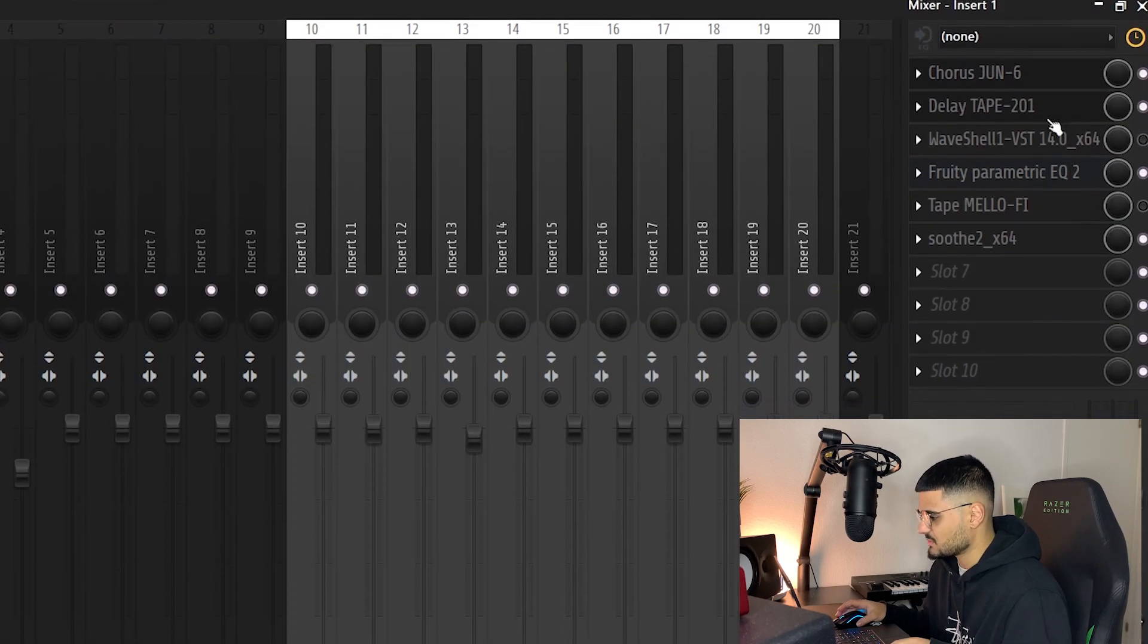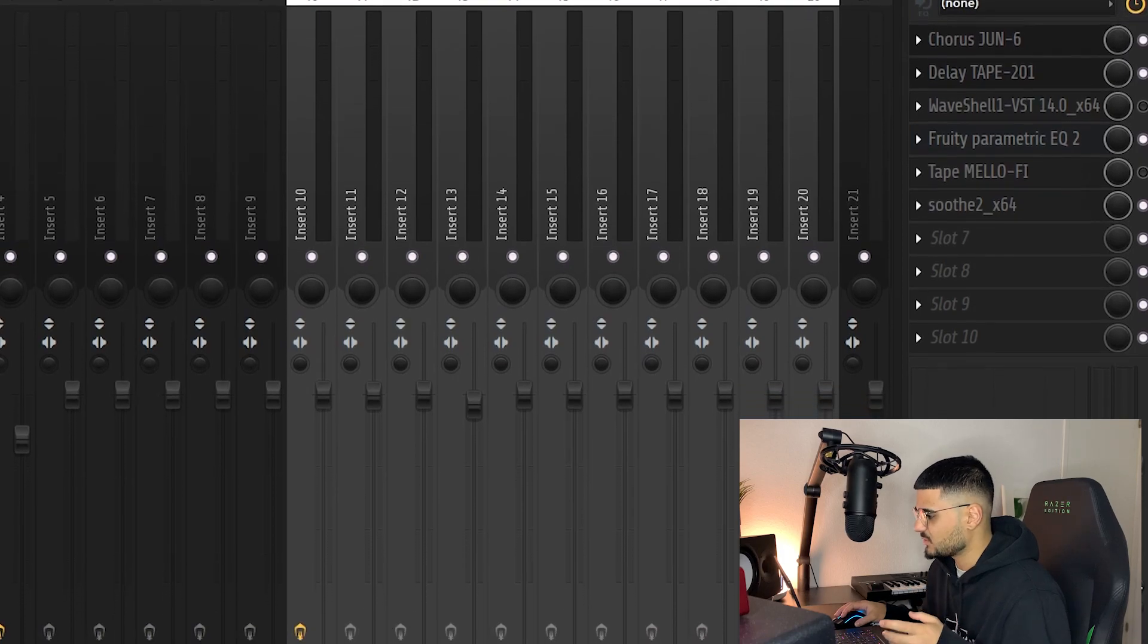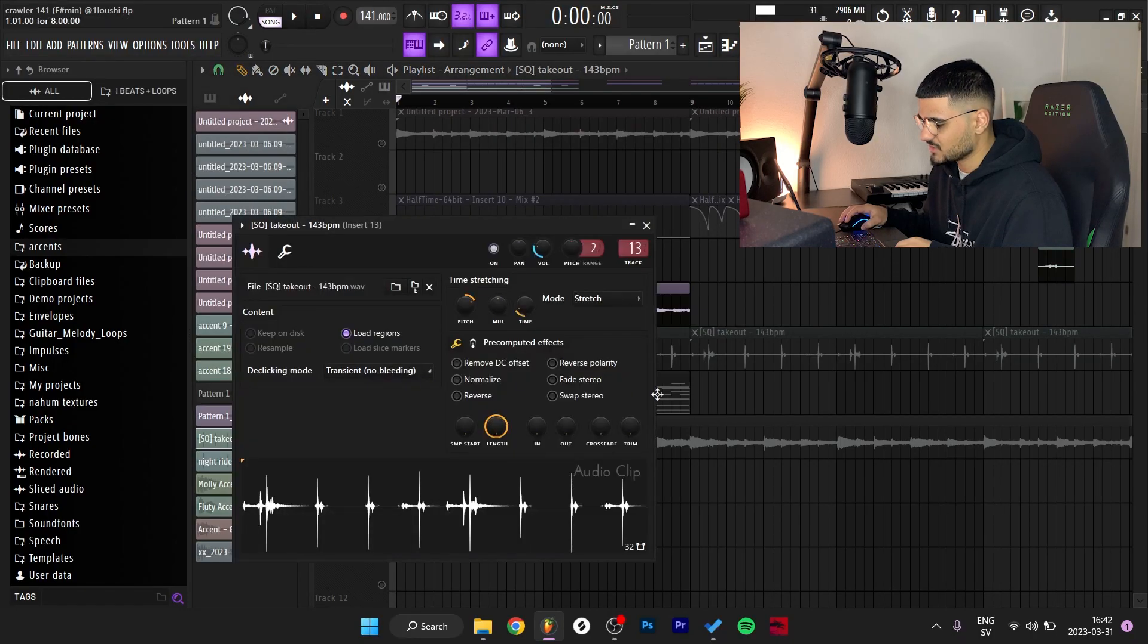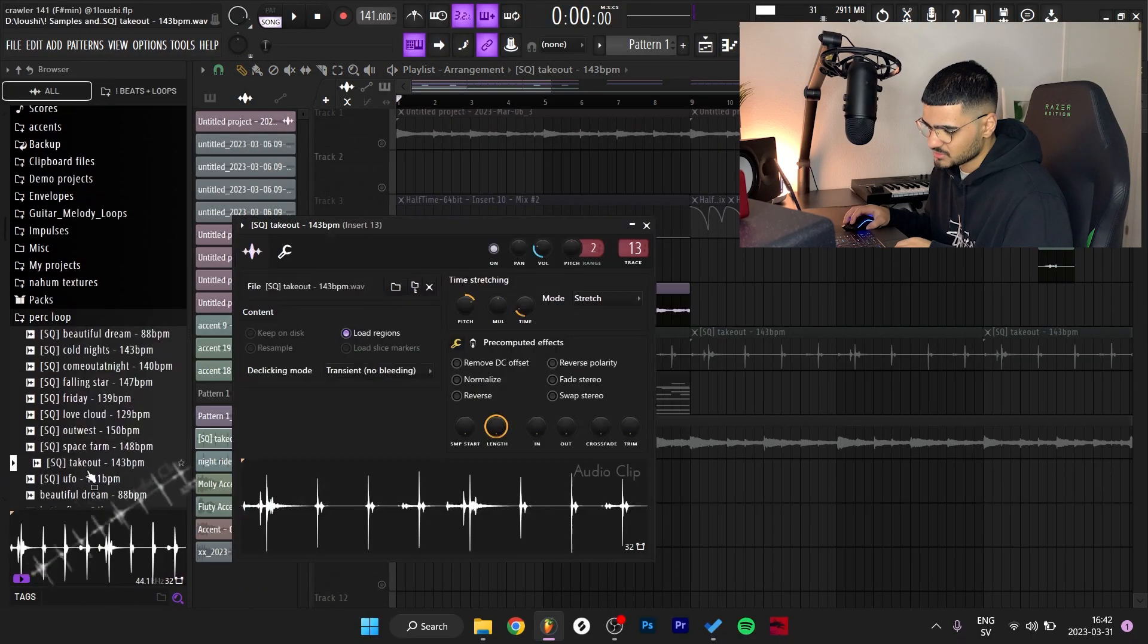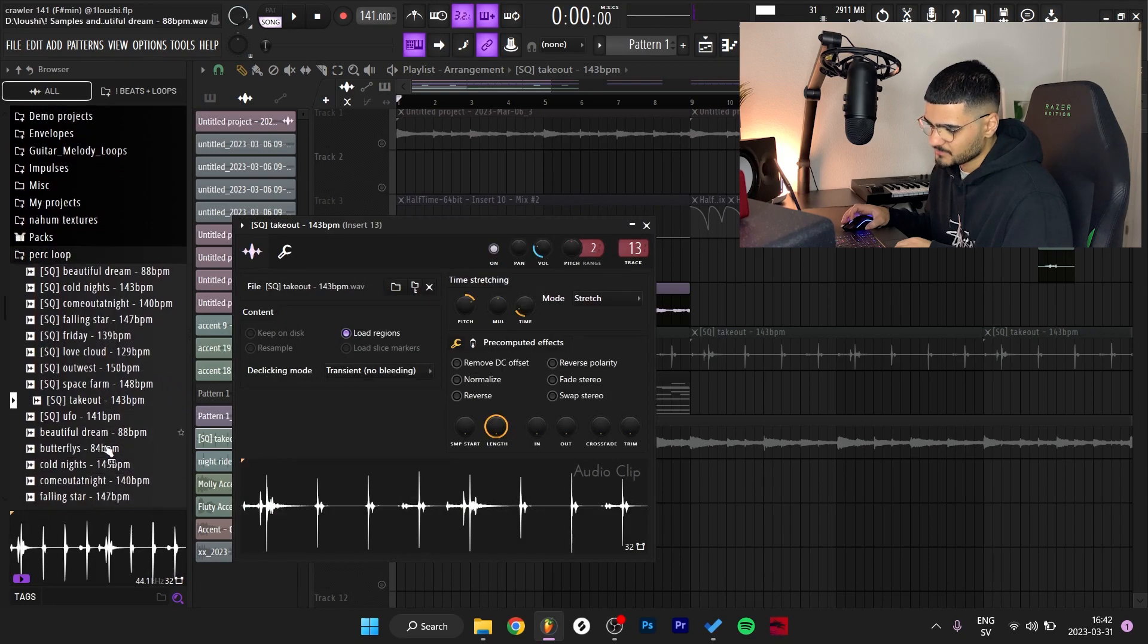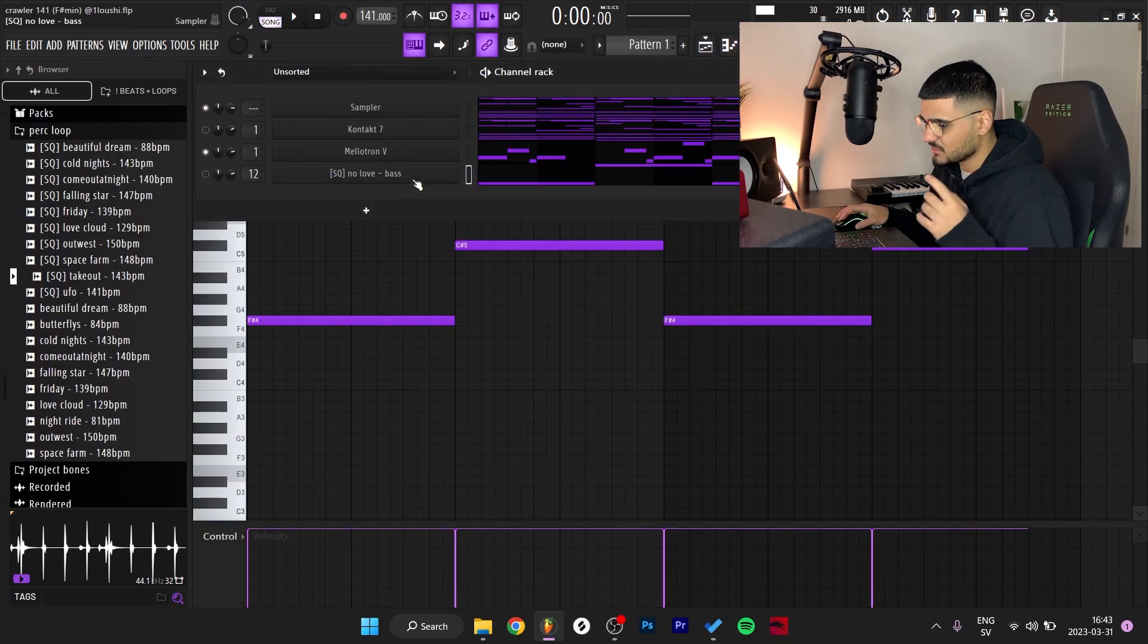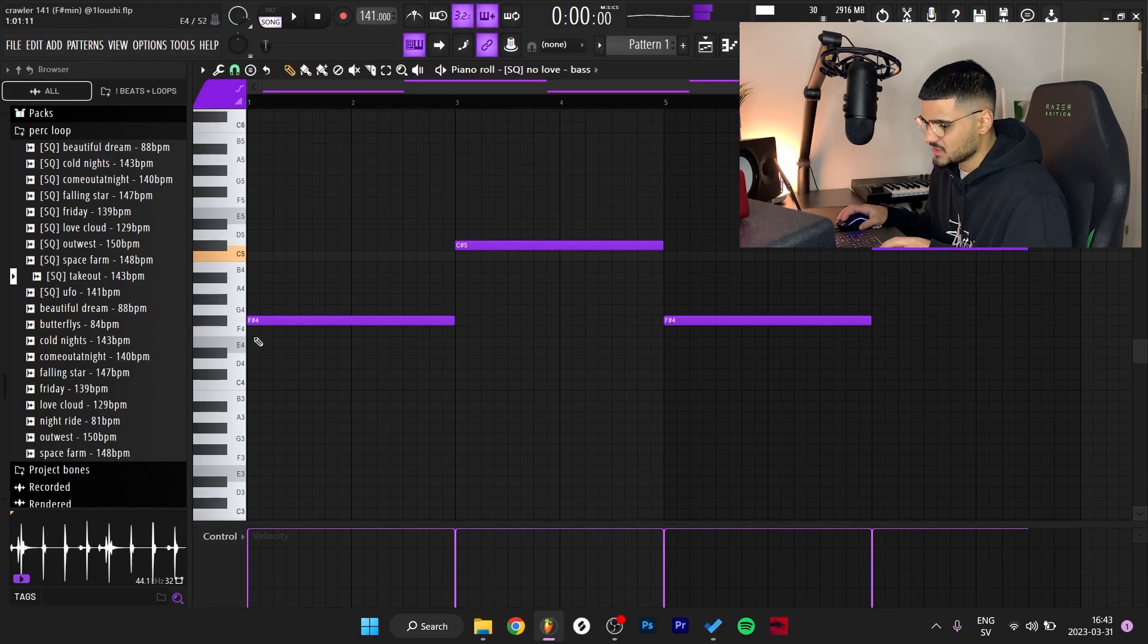I routed it to the same mixer chain as the first, like the chord progression, so it has the same effects as the chords. After that I went and got this perk loop. And finally I added a bass line from Say Quizzy and just followed the root notes.